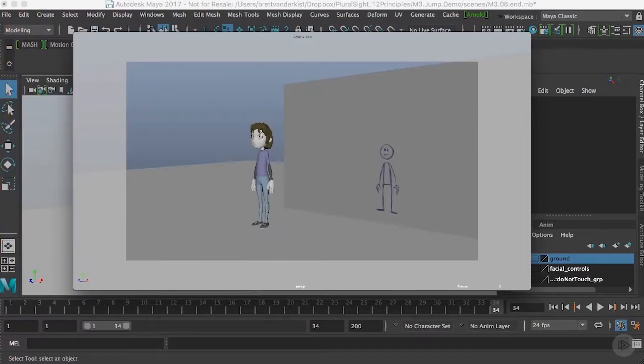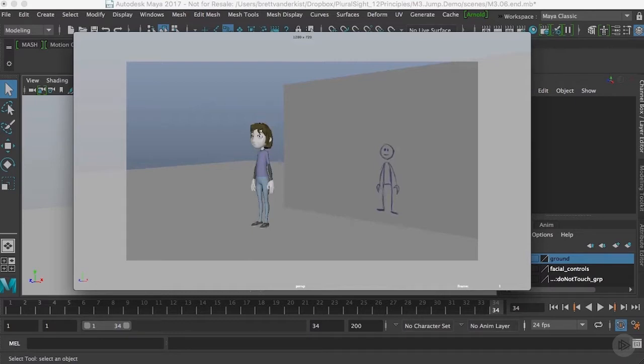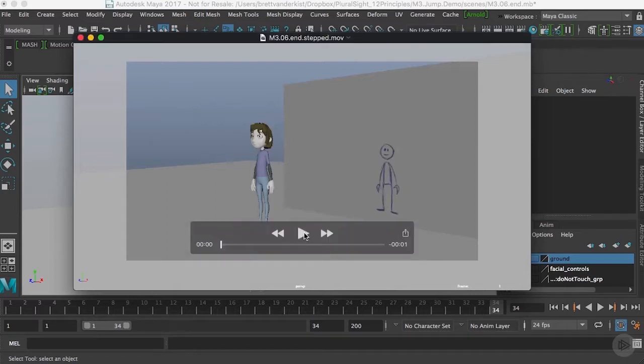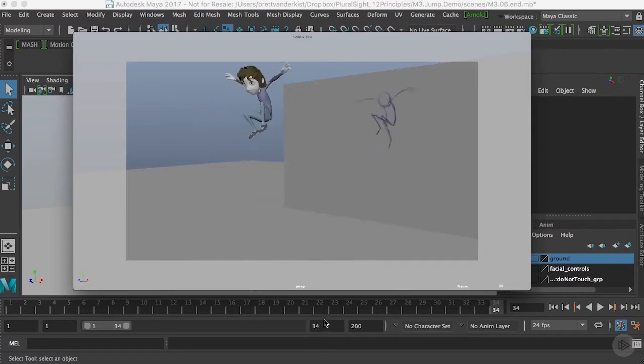Hello and welcome back. In this clip we're going to continue creating more breakdowns and finishing off the blocking for this shot. Hopefully by the end of this clip we'll have enough posing in our scene that we might be able to begin approaching it from a spline point of view and getting out of step mode and finishing off the animation.